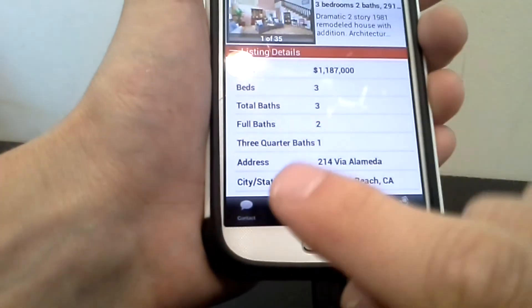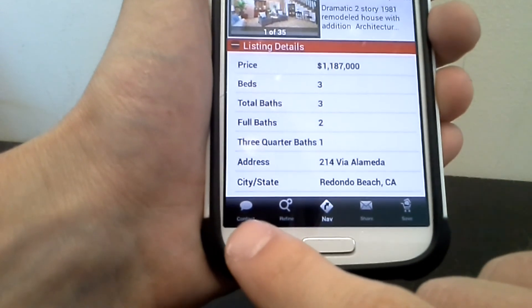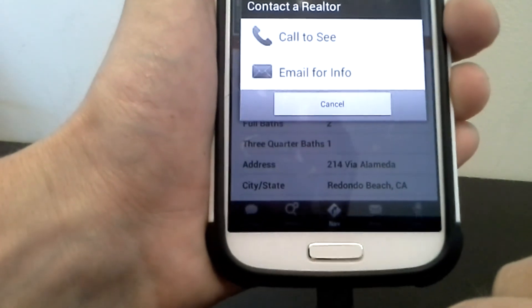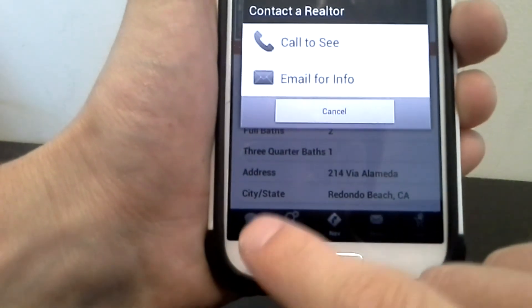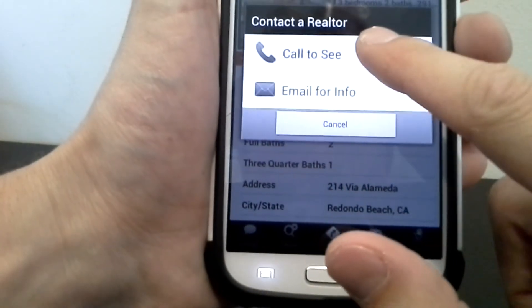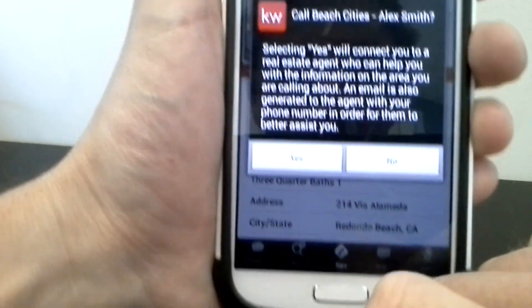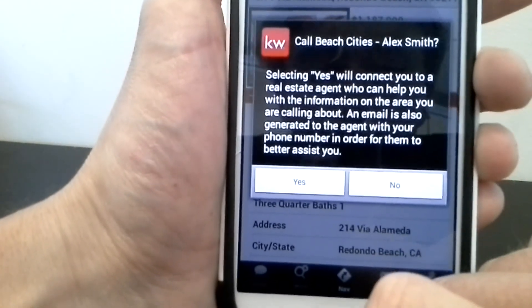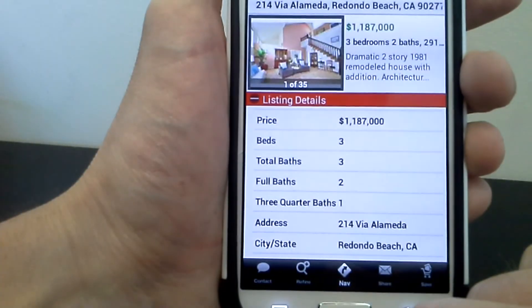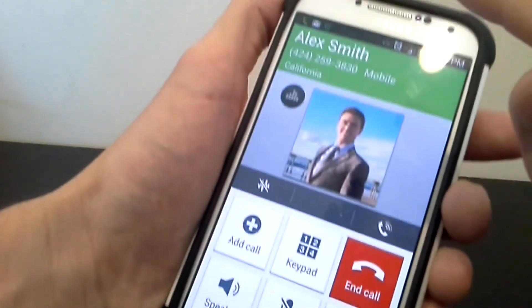Now let's say you were really interested in this place and you wanted to contact me about it. You hit the contact button — call to see or email for info. So let's hit call to see. It's going to say you're going to call Alex Smith. You say yes, and now it's going to start calling me.